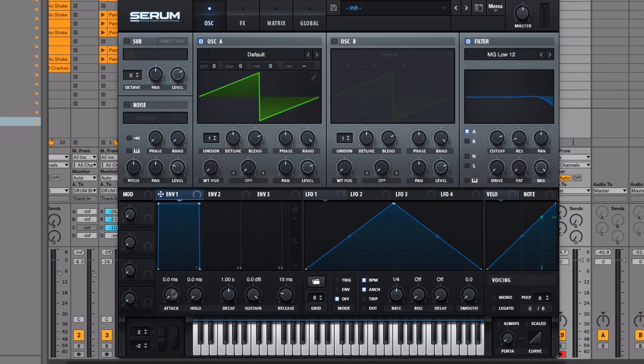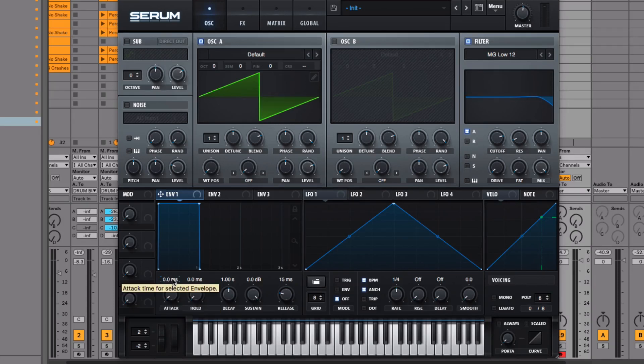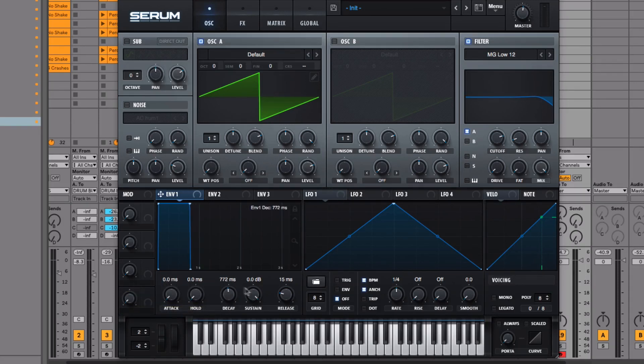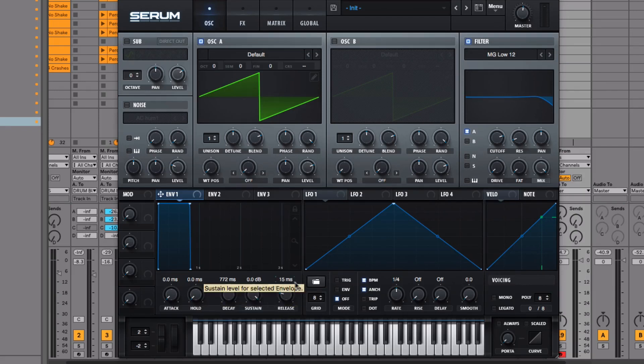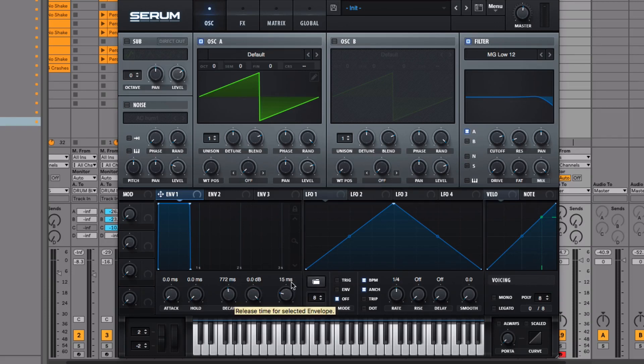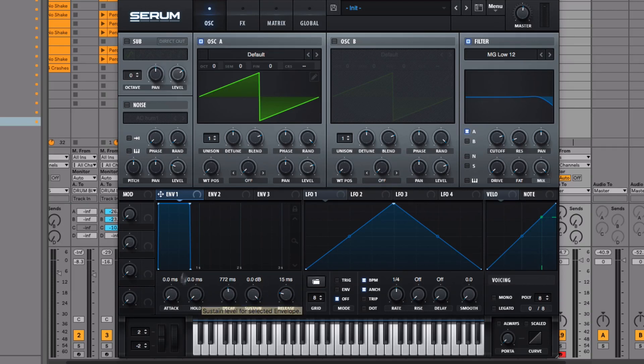It's really important to pay attention to the values these are displayed in. Attack time is time-based, displayed in milliseconds. Decay time is also in milliseconds. Sustained volume is in decibels. Release time is also in milliseconds. So we've got three time-based controls and one volume-based control.